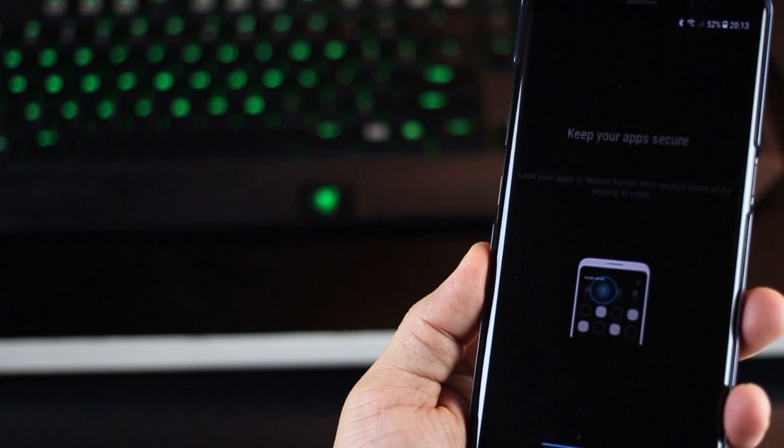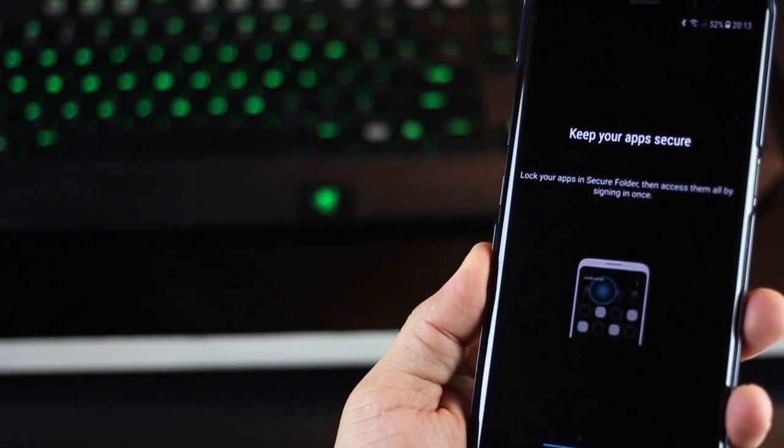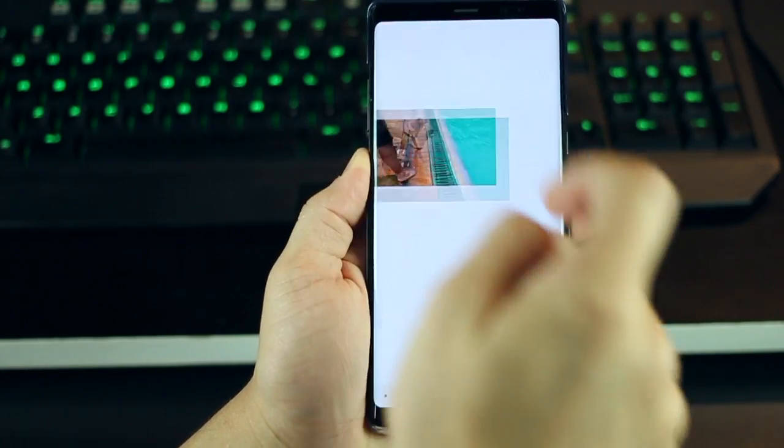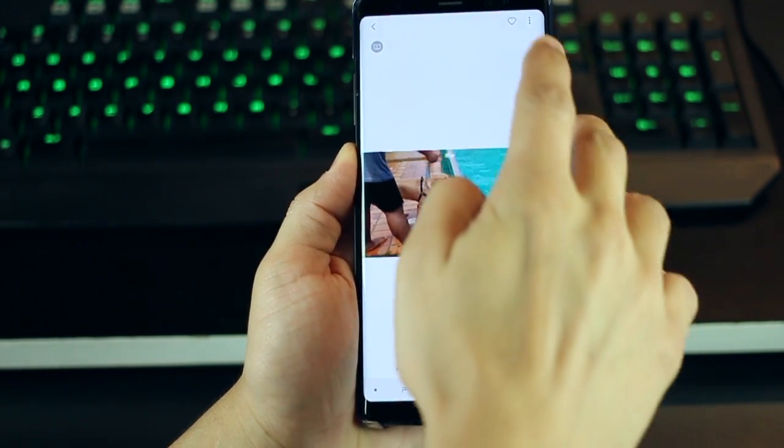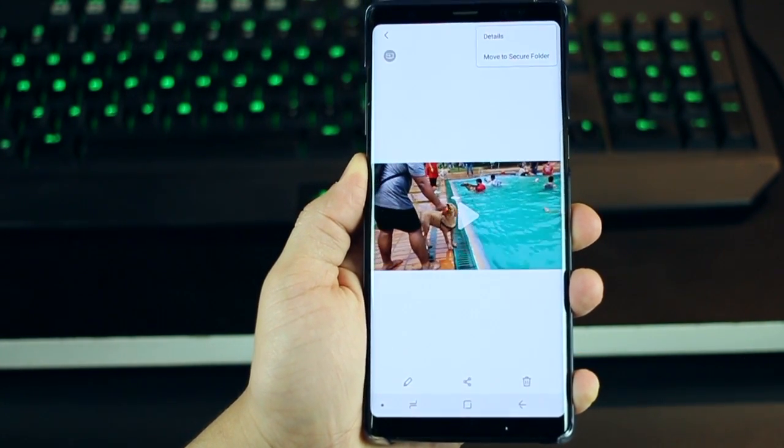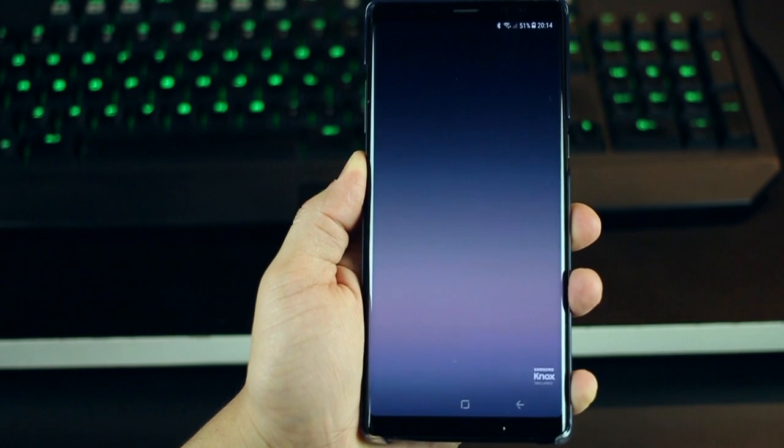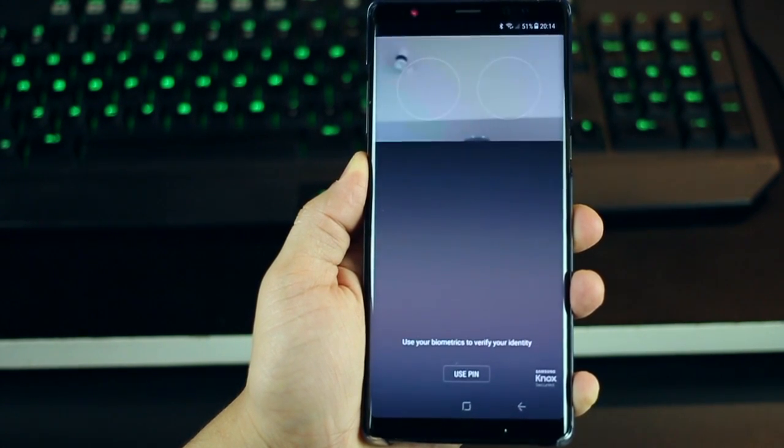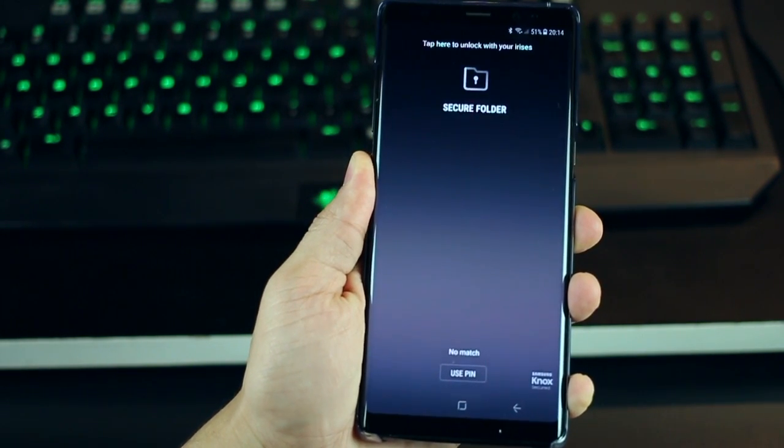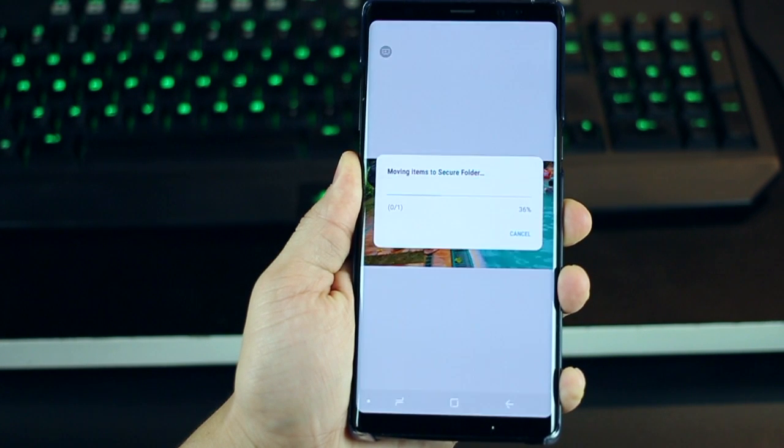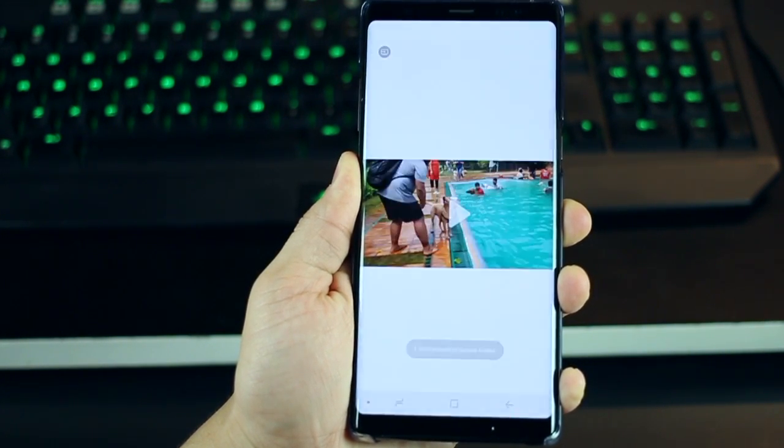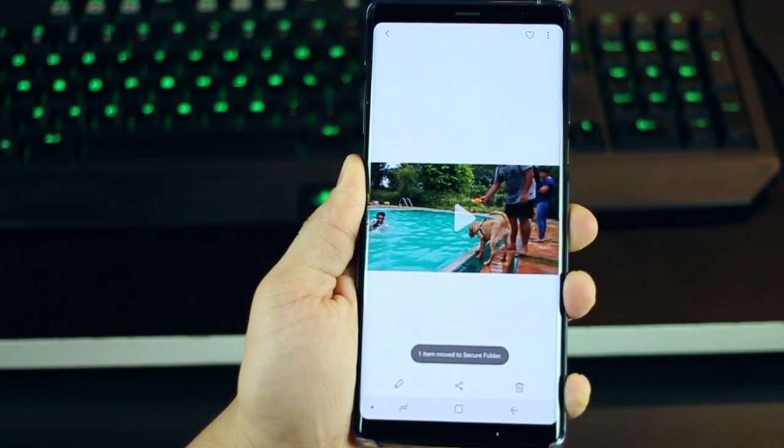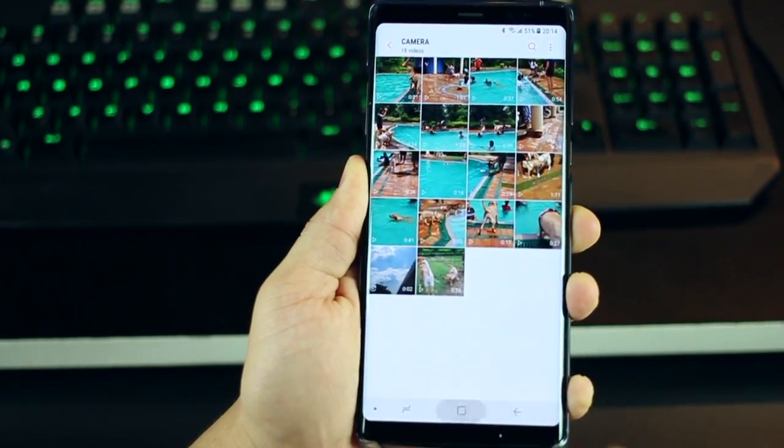Yeah. So you can add your files here, you can keep your apps secure. So it's really easy that way. So for example, let's say I have this video. It has nothing that I need to really hide it for. But anyway, let's move it to secure folder. It's going to ask for either my pin or biometrics. And I'm just going to give it through my fingerprint sensor. And there you go. This file has been moved to my secure folder. It's gone.